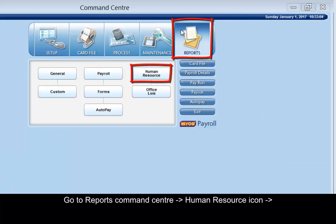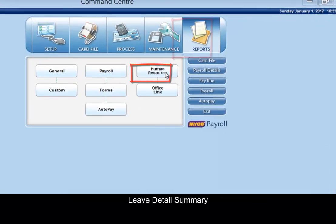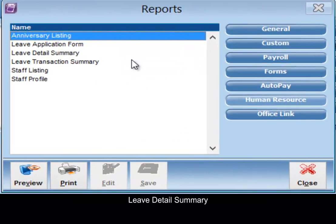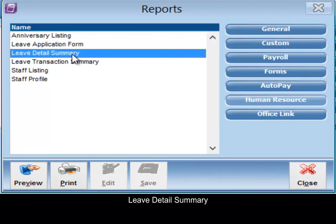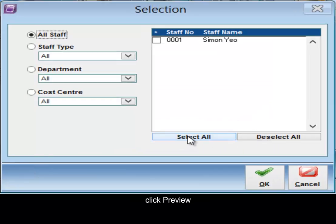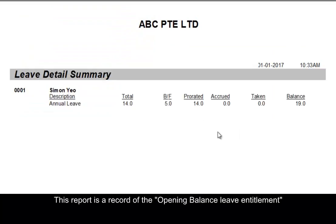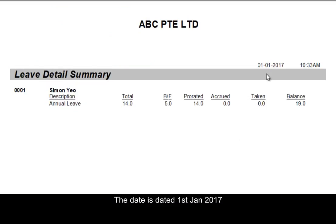Go to reports, human resource, leave detail summary. Click preview. This report is a record of the opening balance leave entitlement. The date is dated 1st of January 2017.